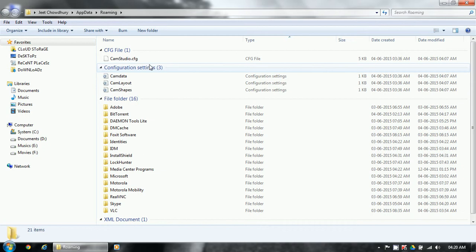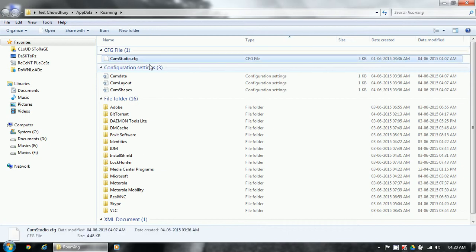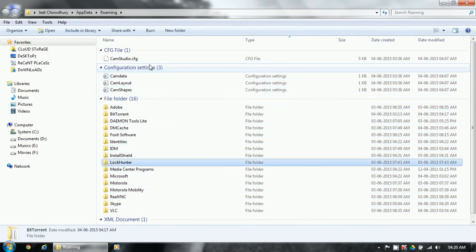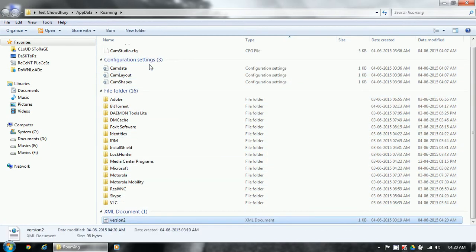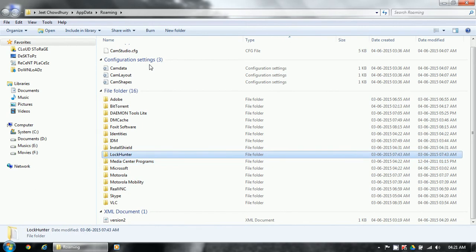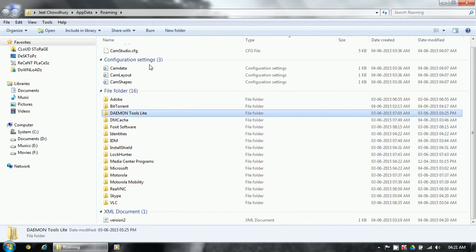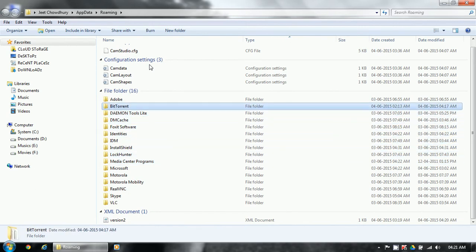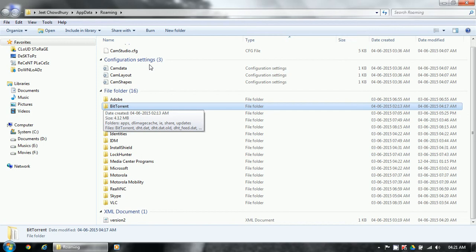Like BitTorrent saves its settings and other files inside a folder under BitTorrent, and IDM inside the IDM folder, and so on. But it's saving those settings files inside the App Data folder directly.